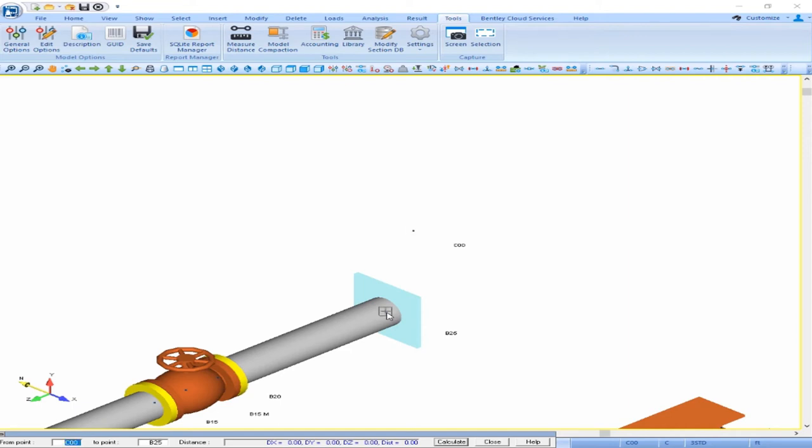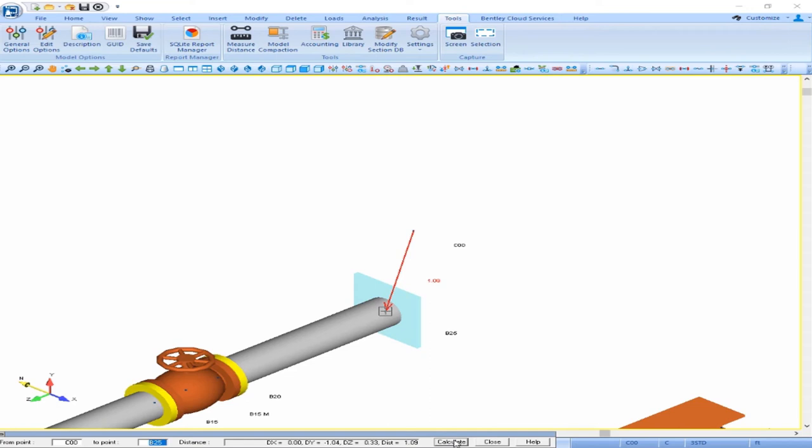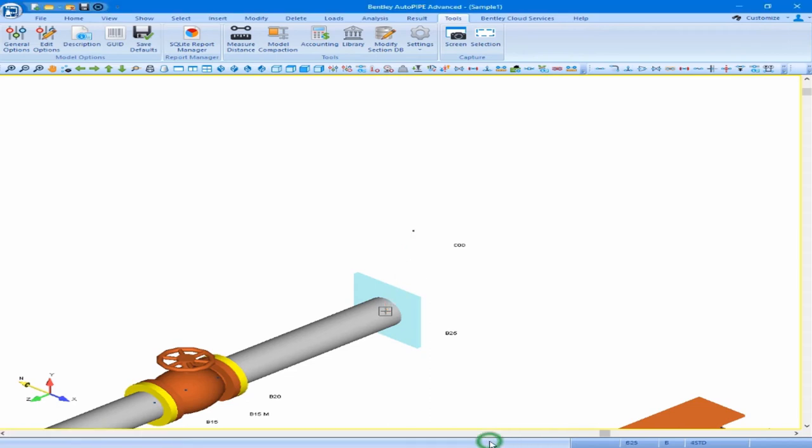We can double check that the correct points are in the from and to point inputs, and when they are, we can then click Calculate. AutoPipe will draw a red arrow from your from point to your to point, so that you can double check that you're measuring the correct distance. It will list the distance in the command line. We see that our total distance is 1.09 feet. You can use this tool to check distances between any points in your model, and when you're done using the tool, we just want to click close.